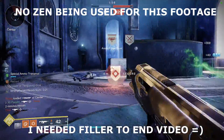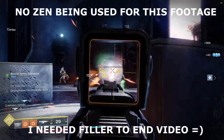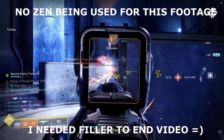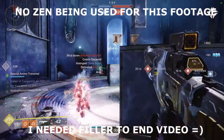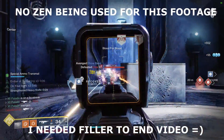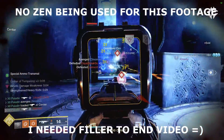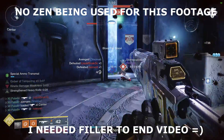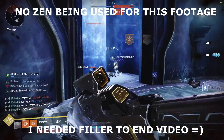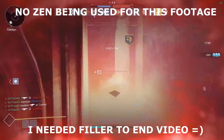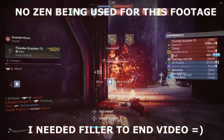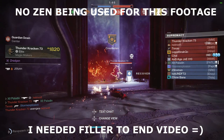All right, that's the end of the video. Hopefully you enjoyed the closing clip. Just to reiterate, no Zen was used for this footage — this is Golden Tricorn x2, that's why everyone's going down so fast. Love you guys, keep it Zen out there. I'll see you in the next one.